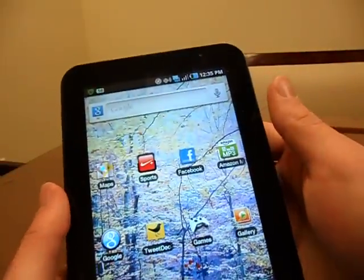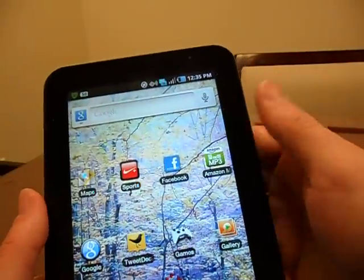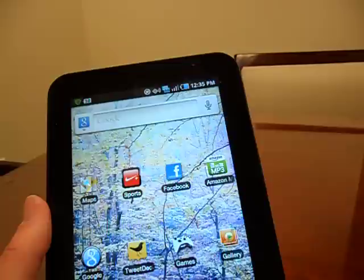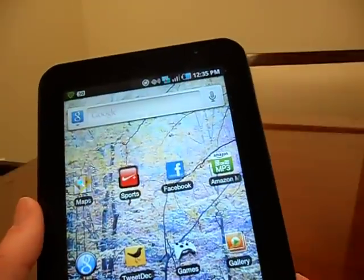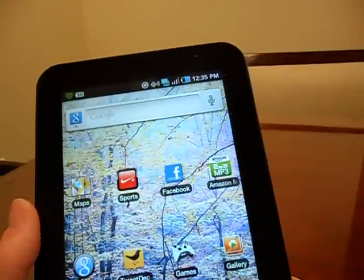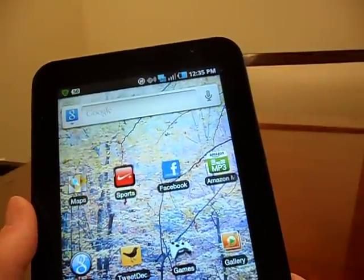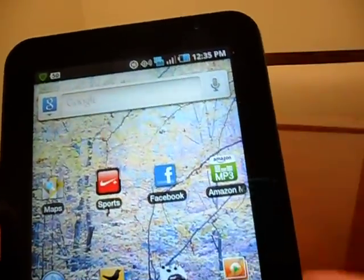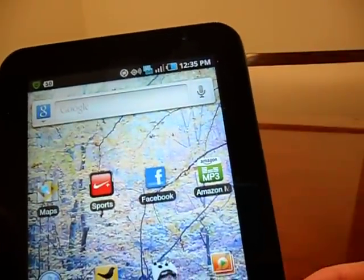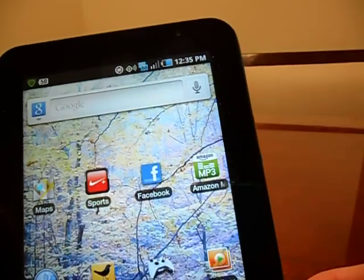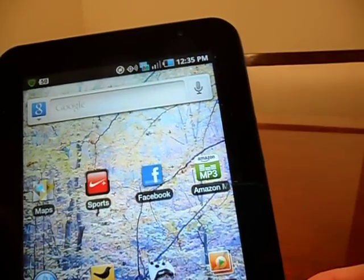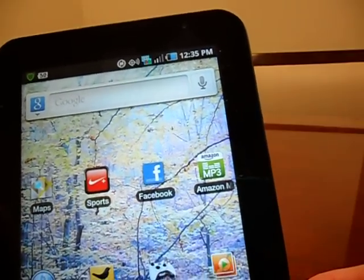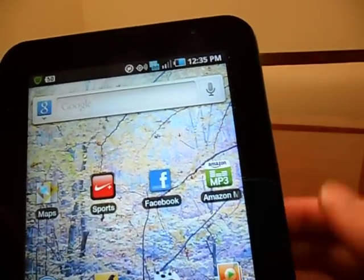Hey there everybody, Sean here from Android Central. I want to show you a detailed look at the Amazon Cloud Drive, an updated MP3 app that we wrote about yesterday. So if you have not updated your app yet, please do so in the Android Market or the Amazon App Store.